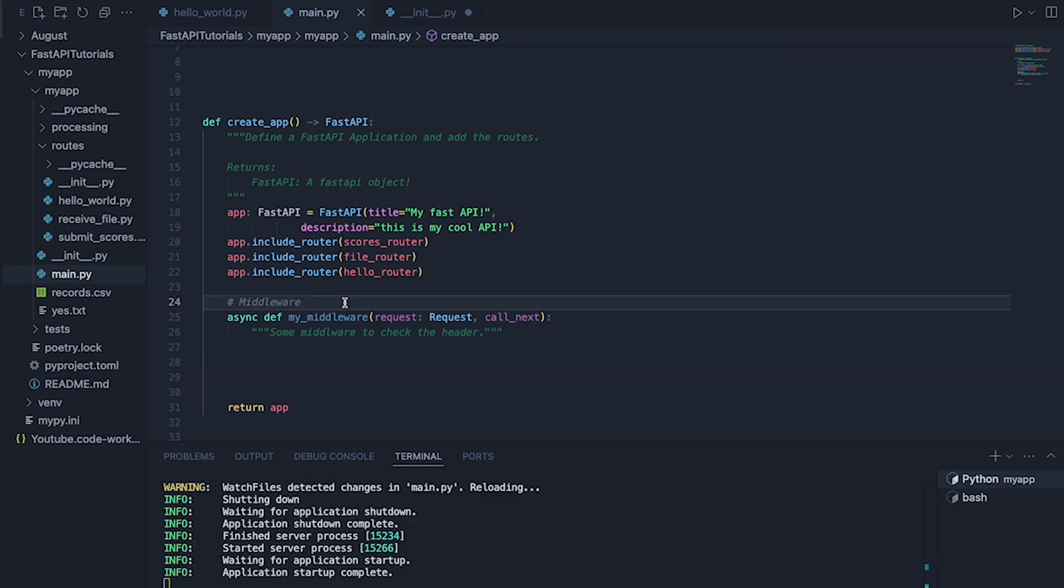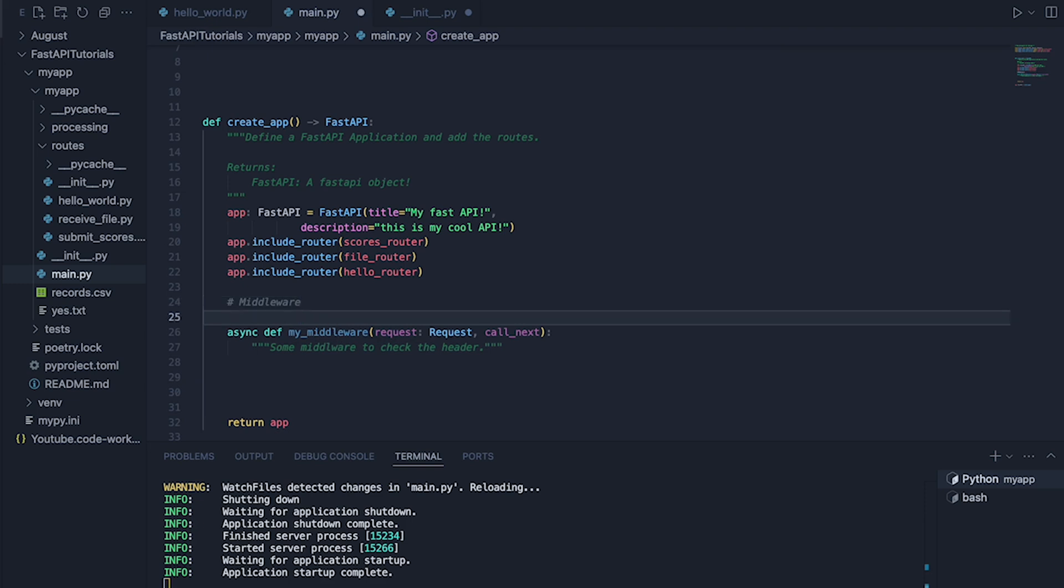But let's just do a quick thing to say some middleware to check the header. Okay. Now that's done. This might fail. Let's see if FastAPI is happy. Okay. It hasn't quite noticed this yet. That's okay.